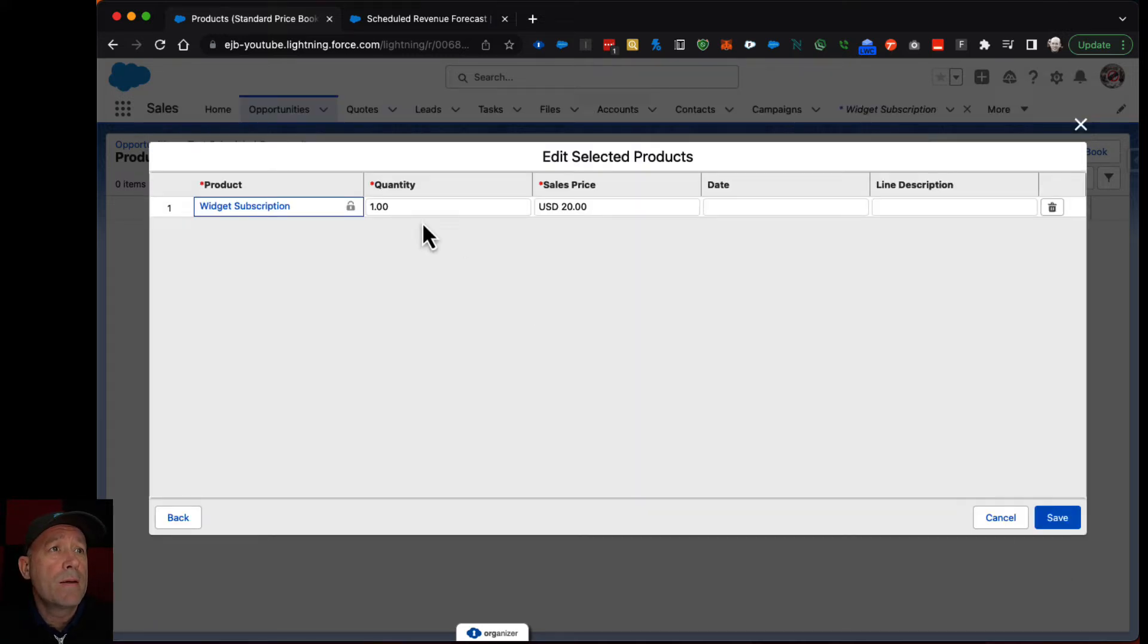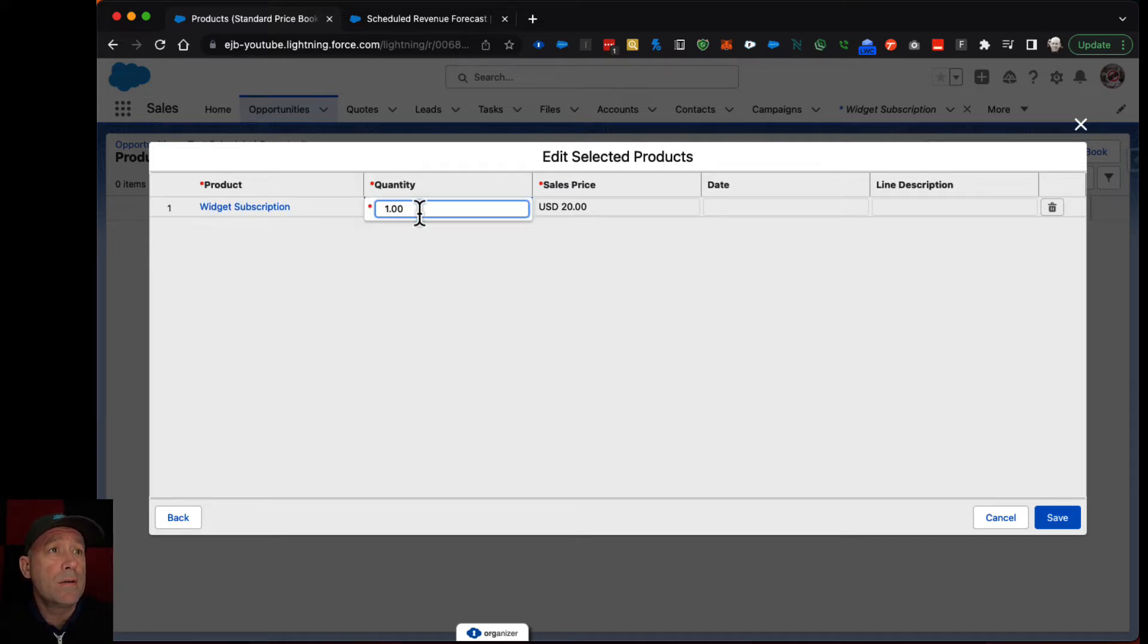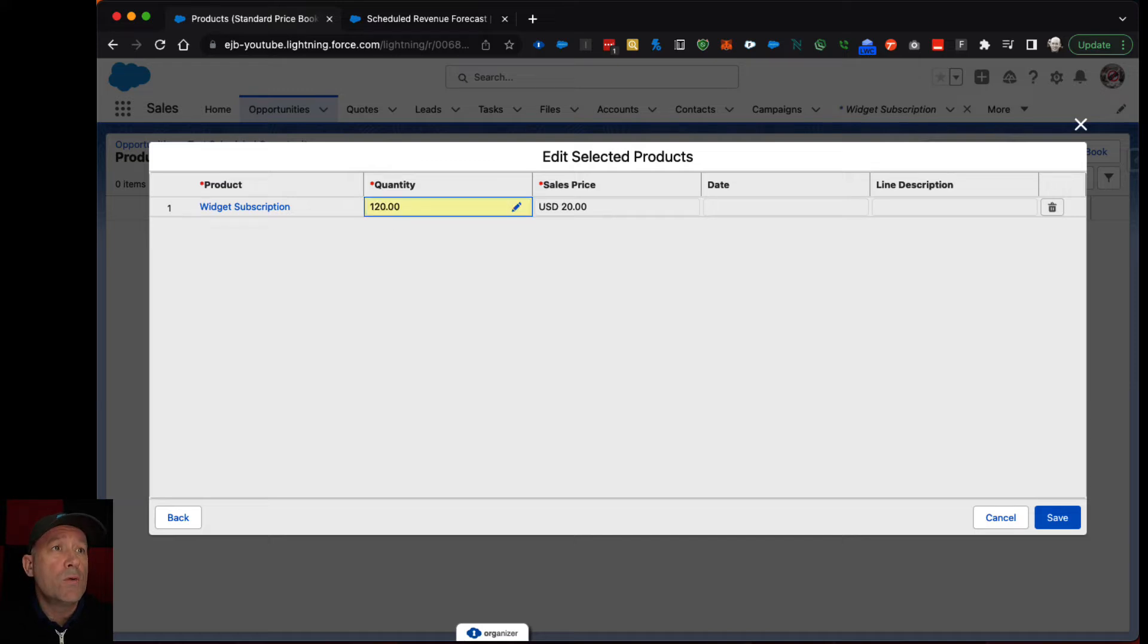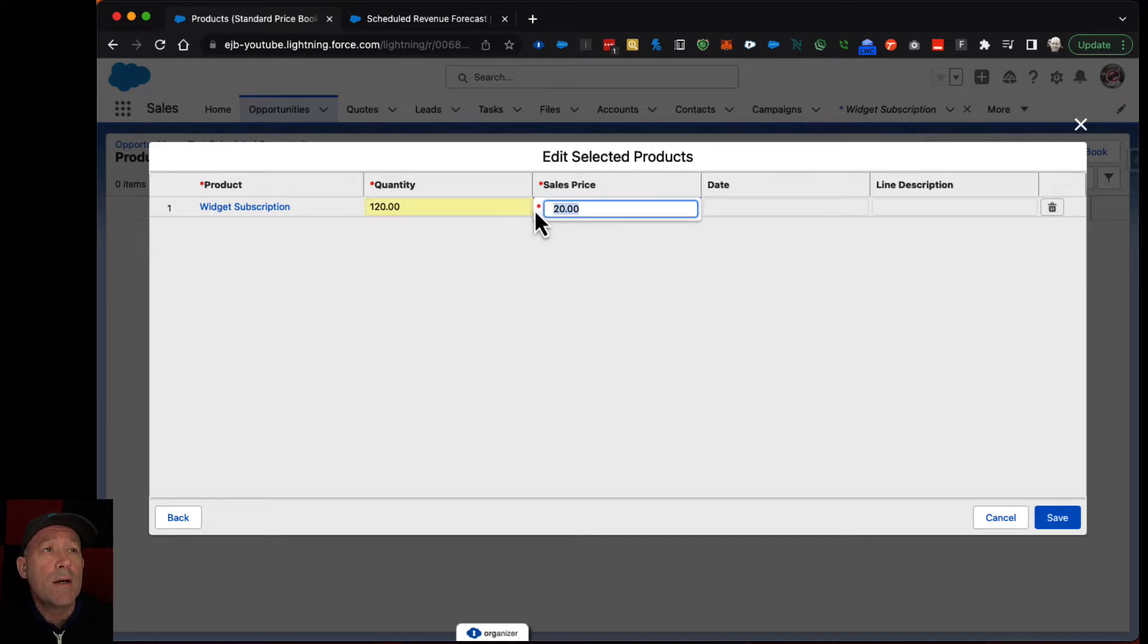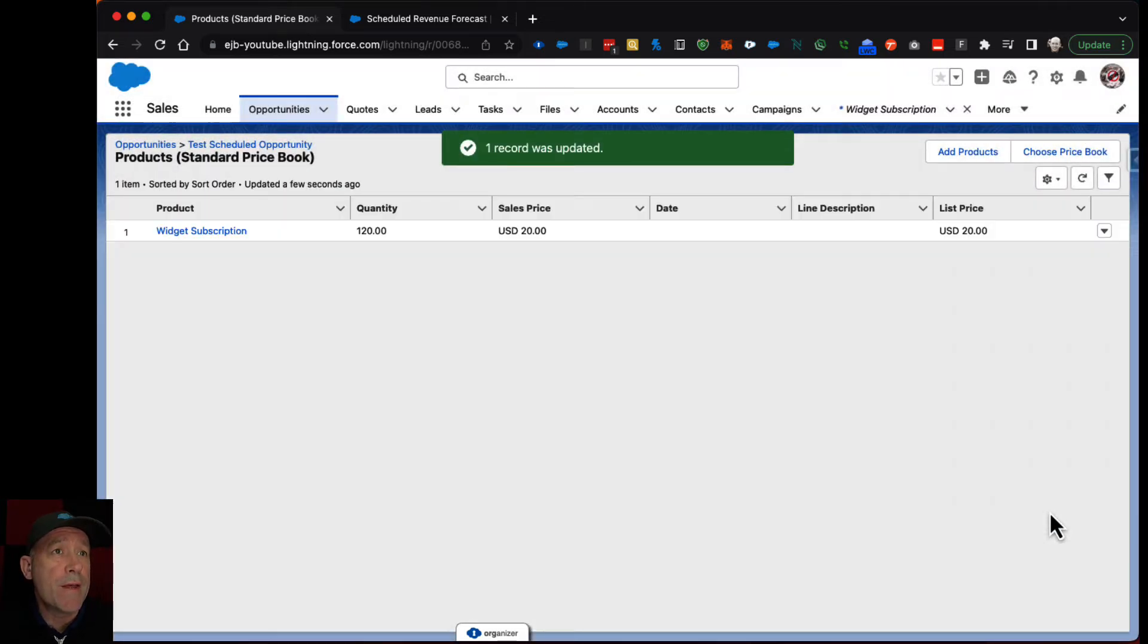And let's say they bought 120 units at $20 a unit. So we'll save that.